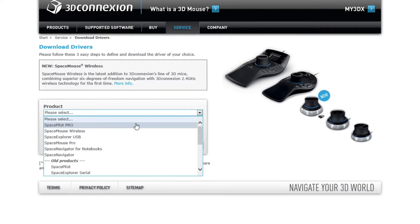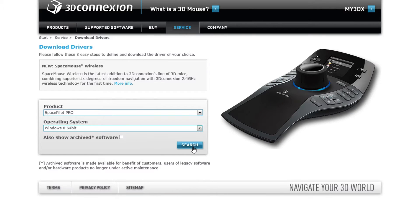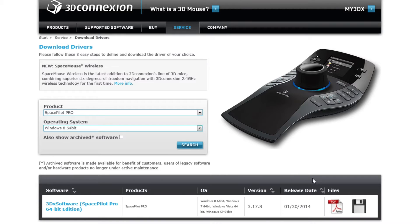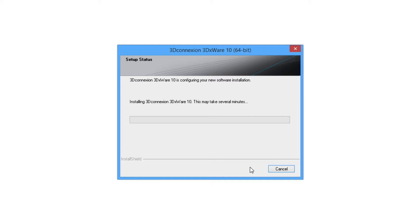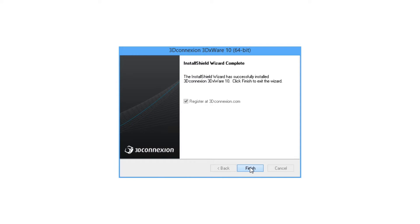Download the 3D mouse drivers on the website of 3D Connection and select your model and operating system. After installation, you're ready to use the 3D mouse in BricsCAD.